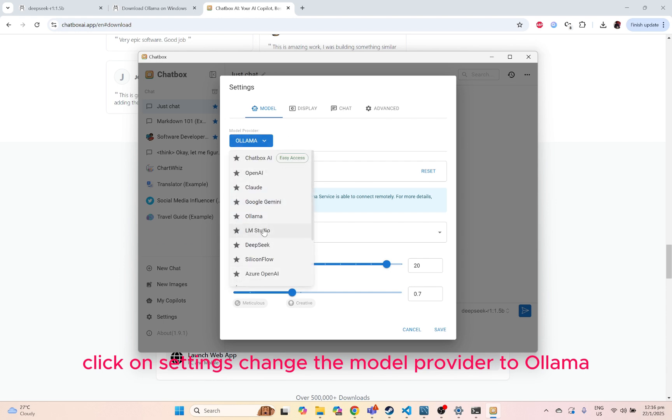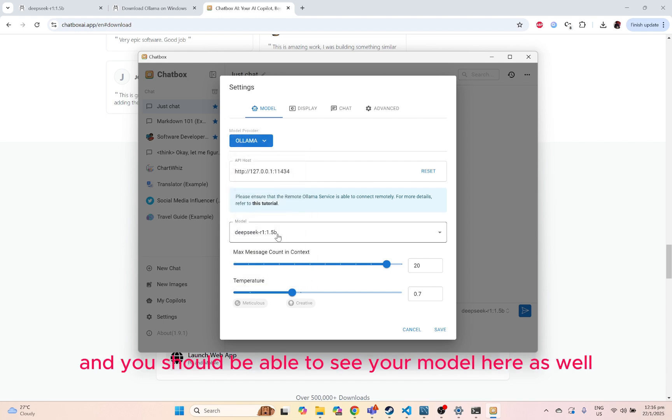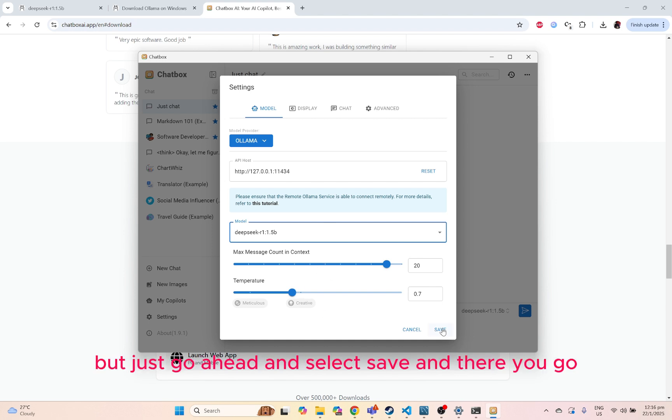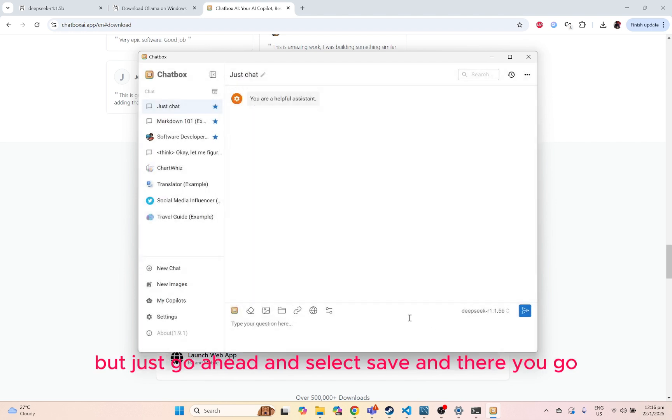Click on settings. Change the model provider to Ollama. And you should be able to see your model here as well and able to change all these parameters. But just go ahead and click save.